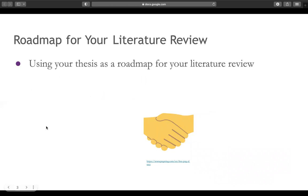Your thesis will serve as a roadmap for your literature review, and you can use your thesis to analyze each source that you come across. You can understand how that source relates back to certain components of your thesis argument, and this is going to help synthesize where a source is refuting your thesis or supporting a specific component of your argument, because a thesis can be broken down into different argumentative parts that you can use to guide your research.